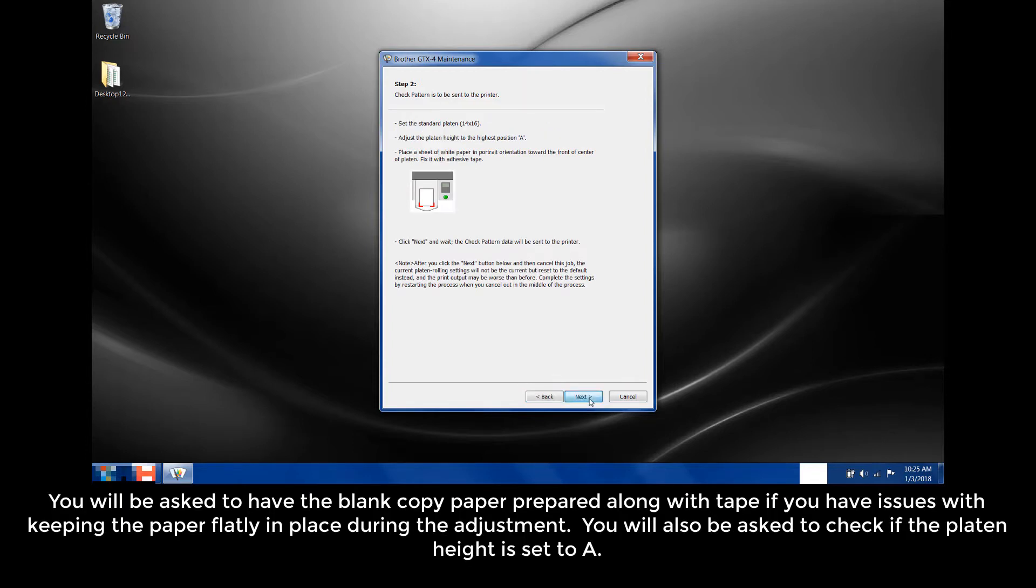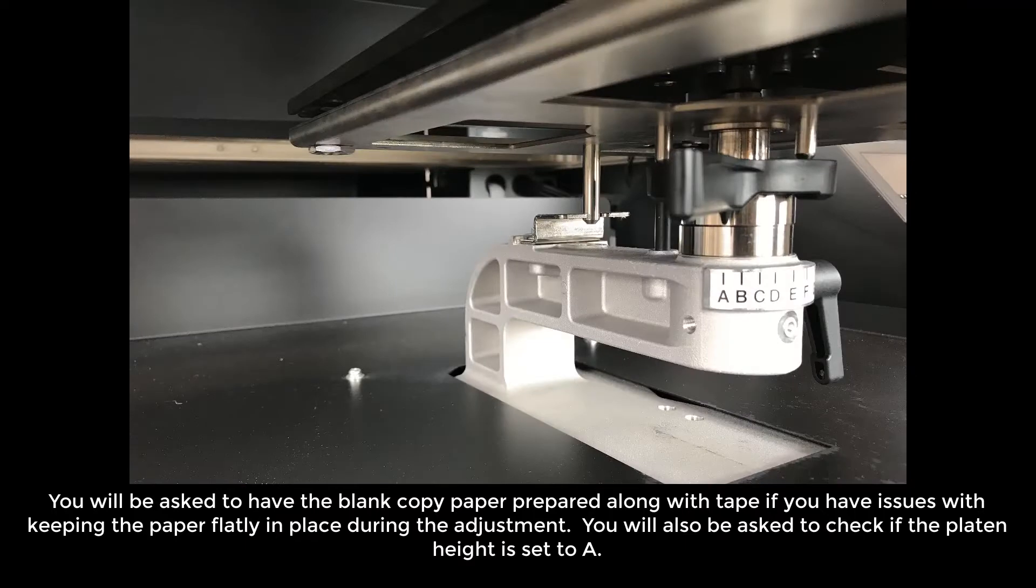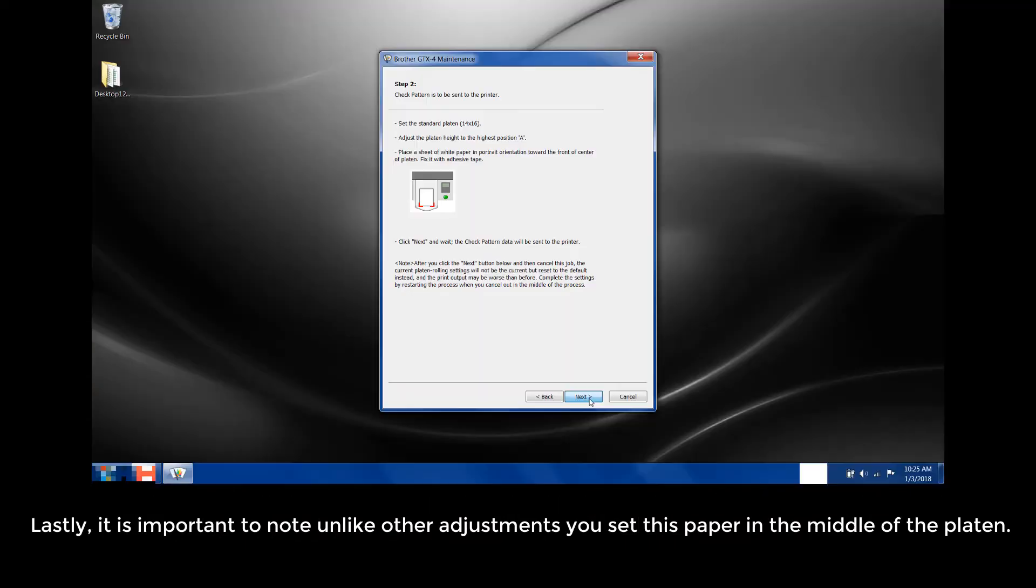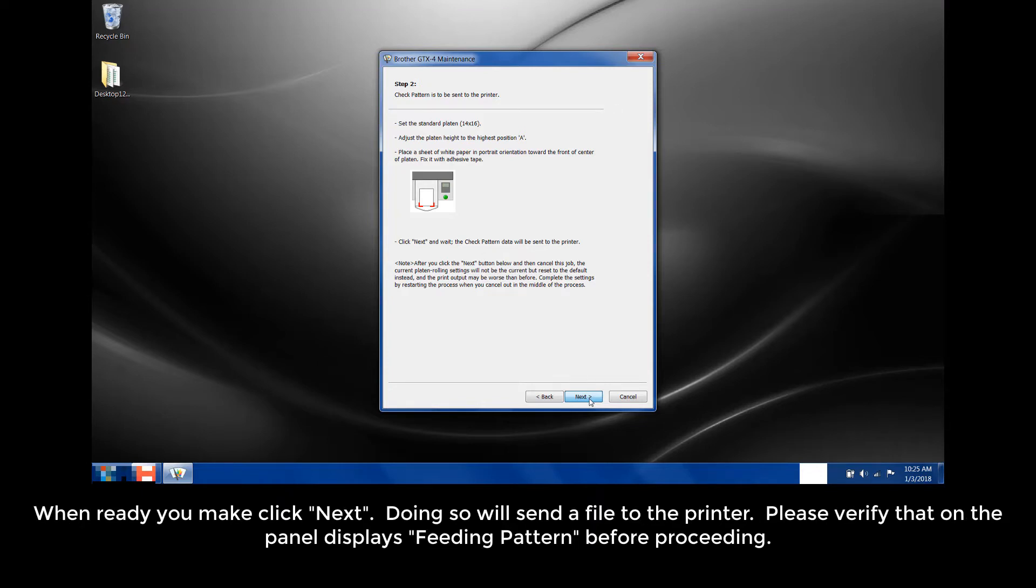You'll be asked to have the blank copy paper prepared, along with tape if you have issues with keeping the paper flatly in place during the adjustment. You'll also be asked to check if the platen height is set to level A. Lastly, it is important to note, unlike other adjustments, you set this paper in the middle of the platen. When ready, you may click Next.